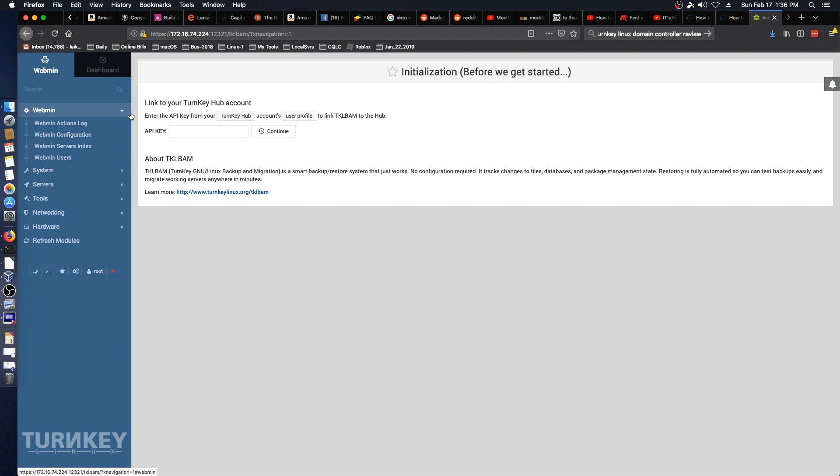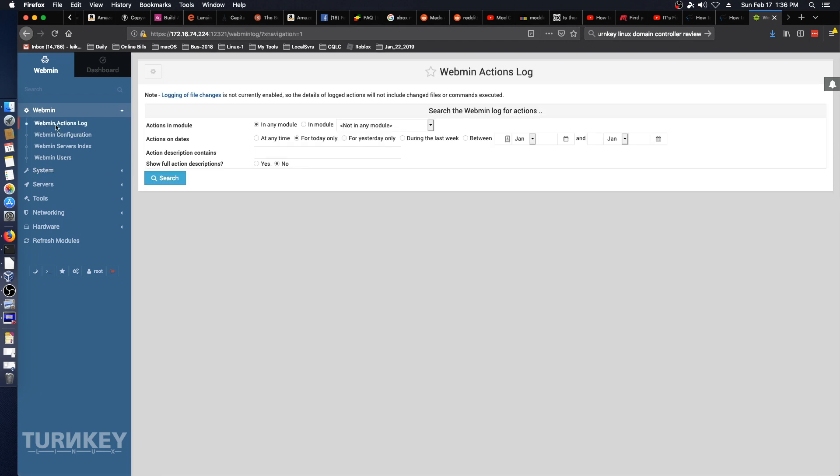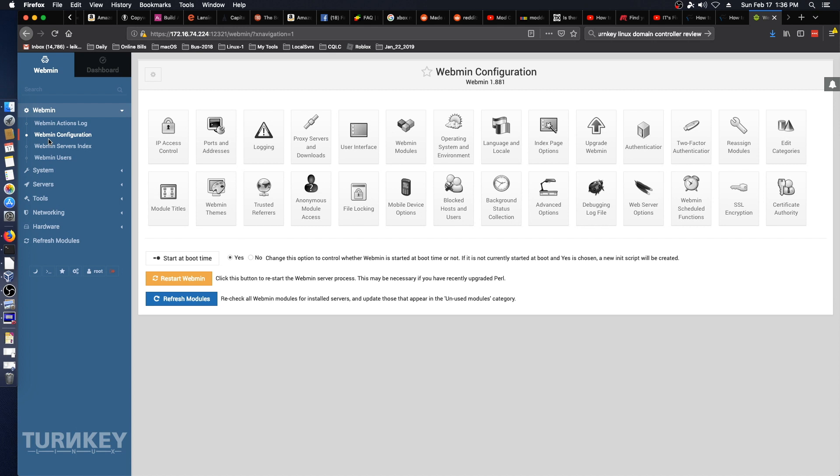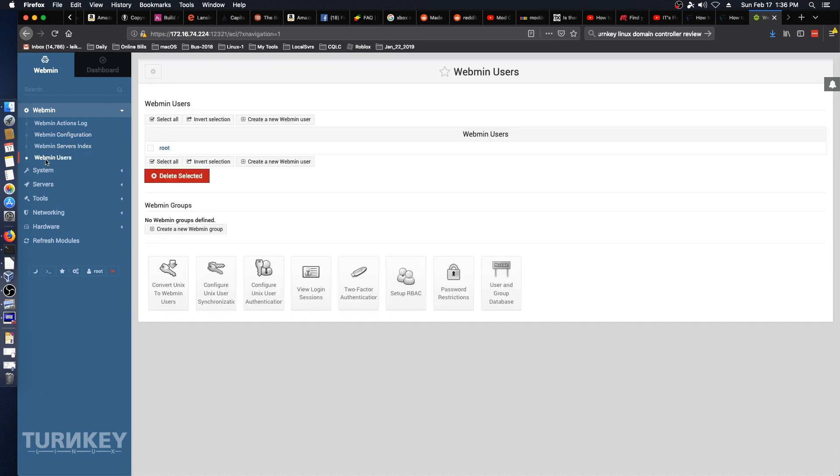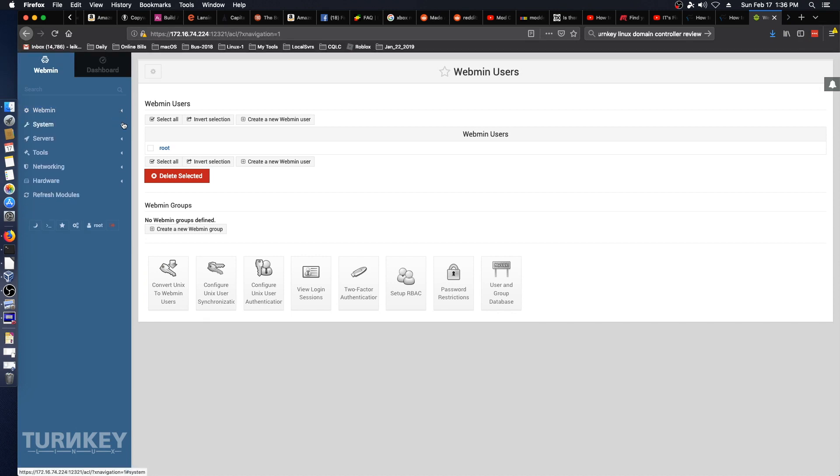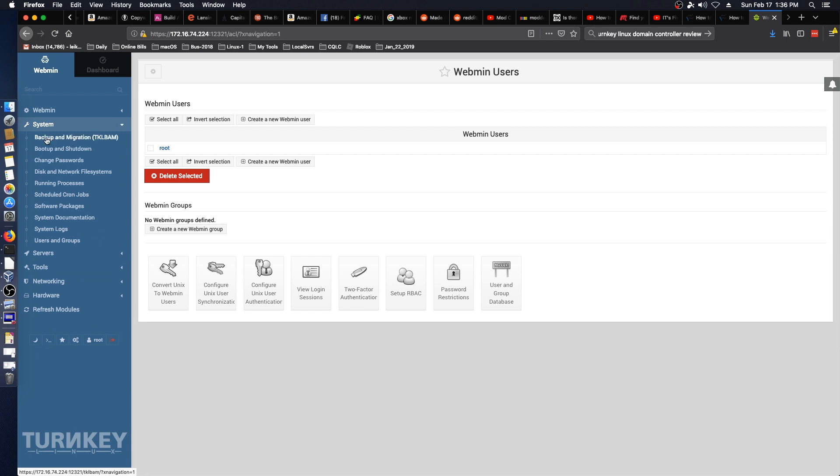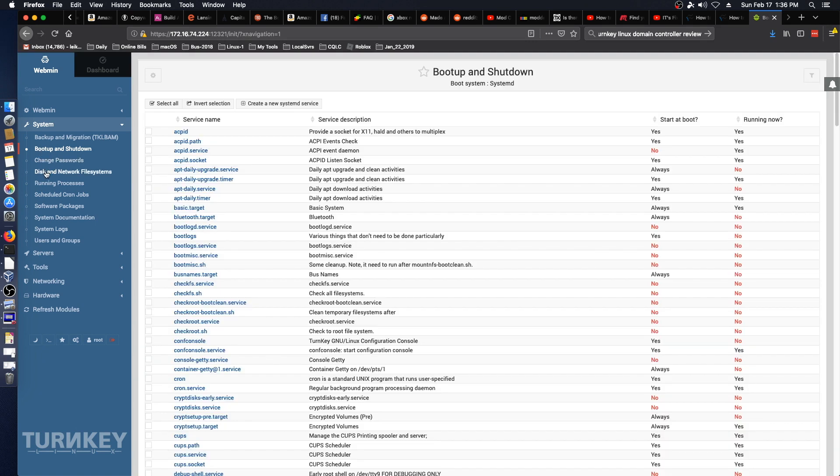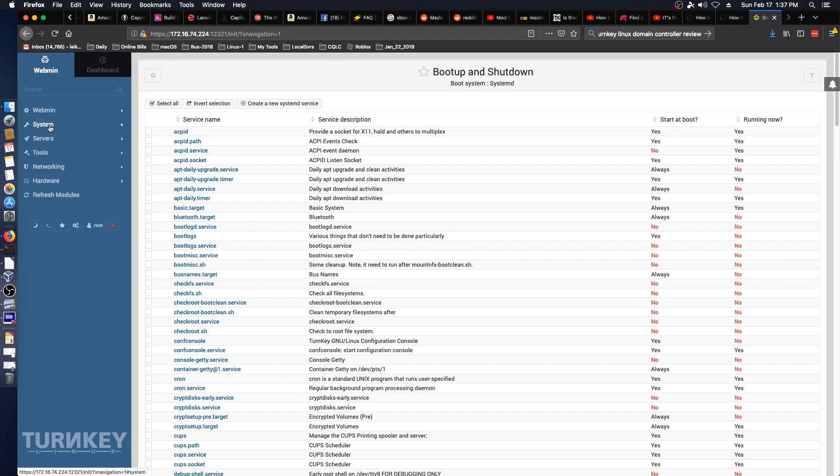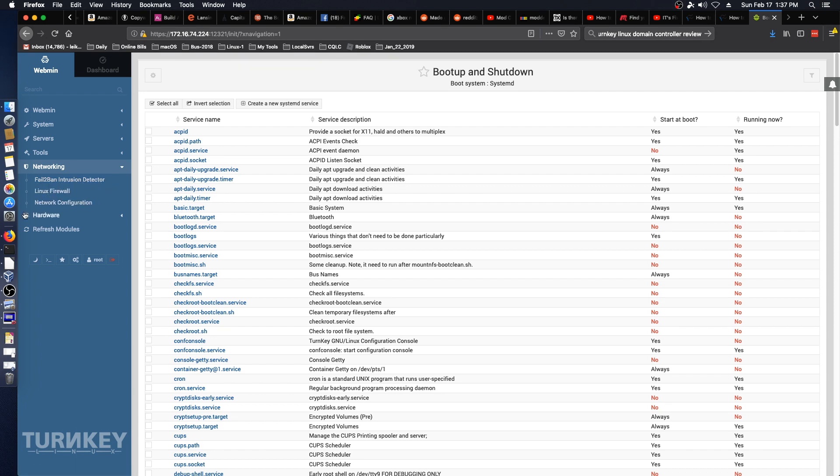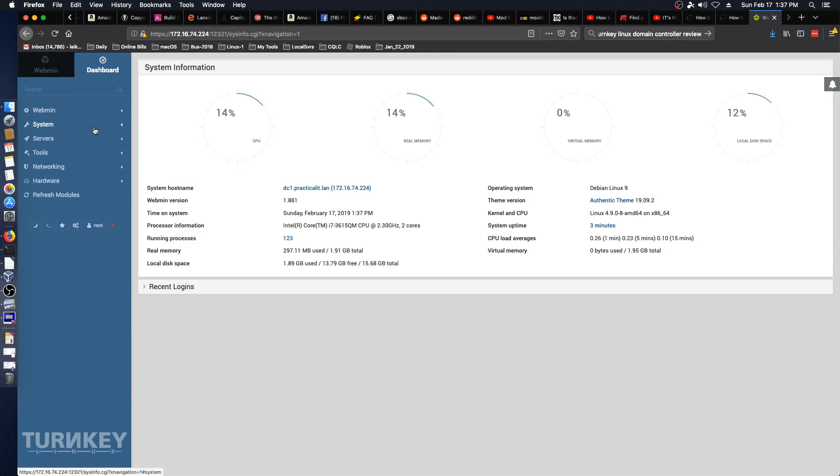So Webmin's got different things here. Actions and modules, fairly standard looking Webmin configuration. Webmin users. System. Boot up and shut down. All good stuff there. Networking. It's got fail2ban intrusion detector installed. Ready to go. So I think we're good there. Bring up our little dashboard.